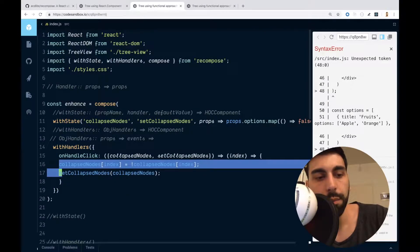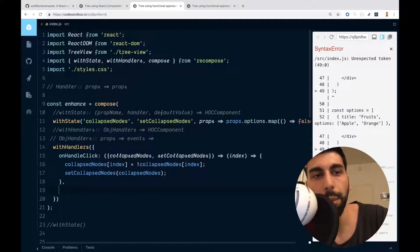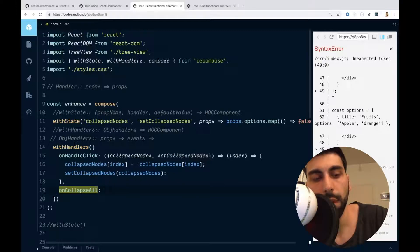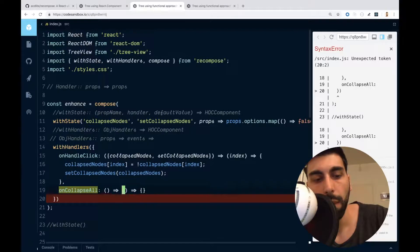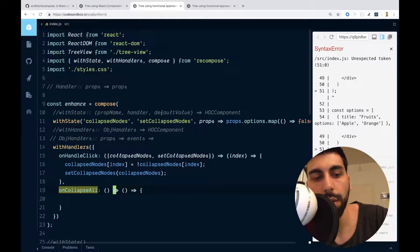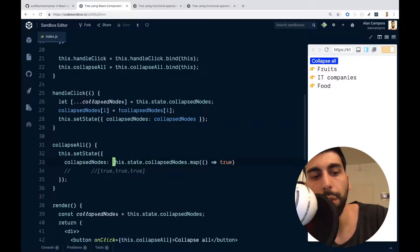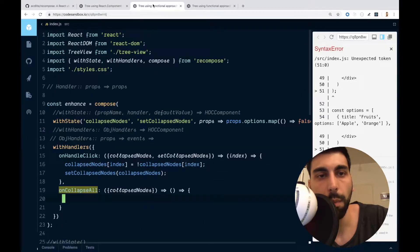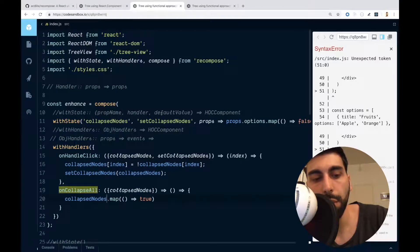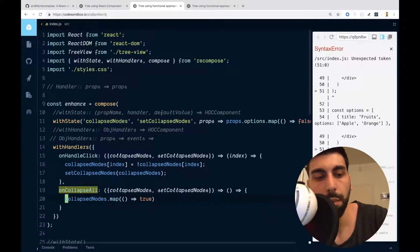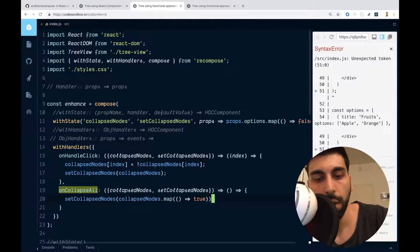We also have a second handler for collapseAll. So let's create an onCollapseAll. Once again, we need the collapsedNodes property — the idea is to go through every collapsed node and change the state to true. Then we use setCollapsedNodes, because that's the way of updating our state. That should be enough.